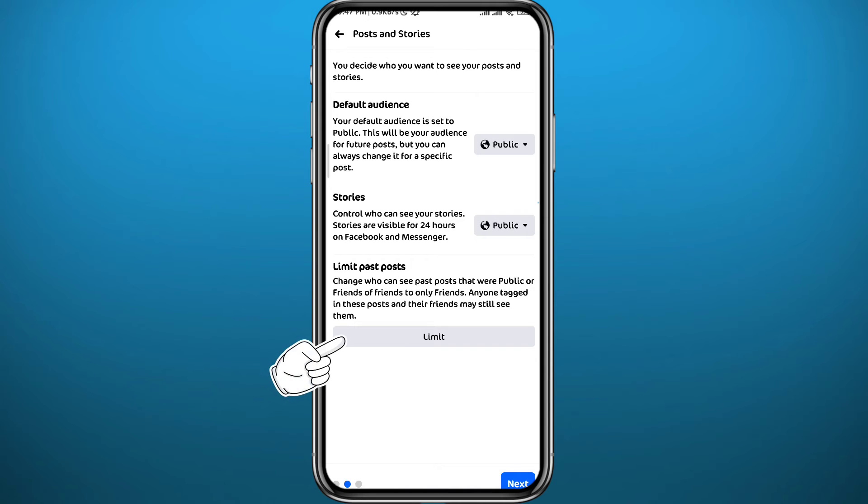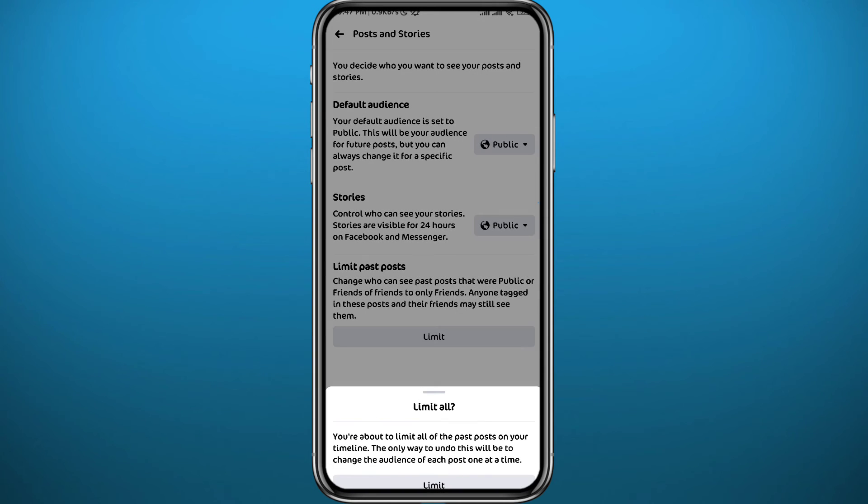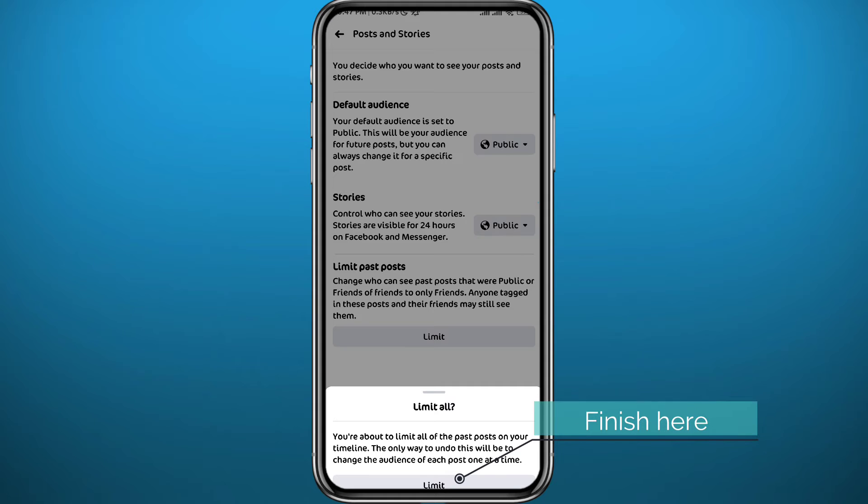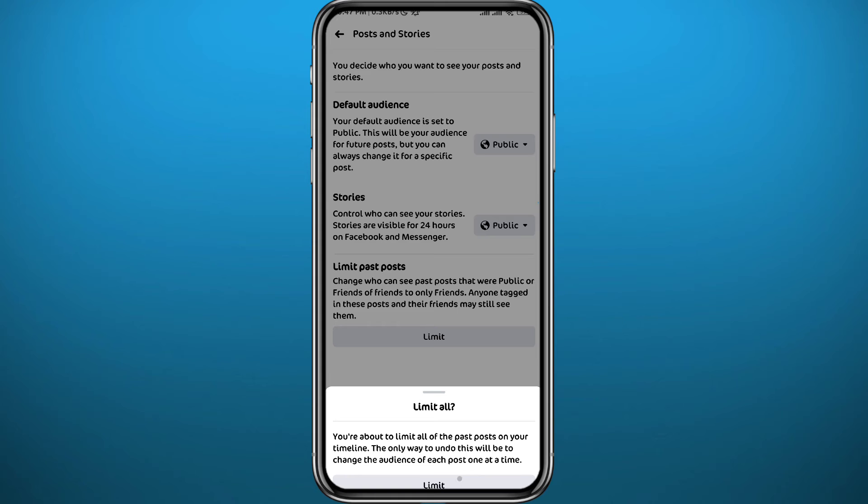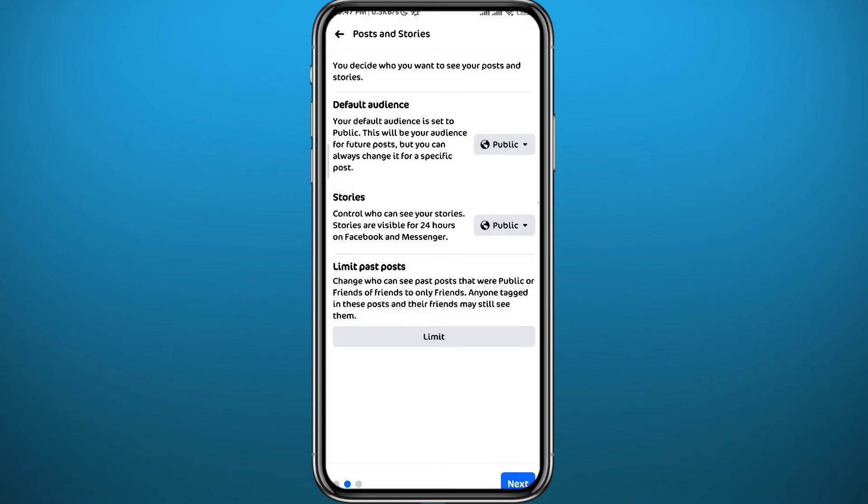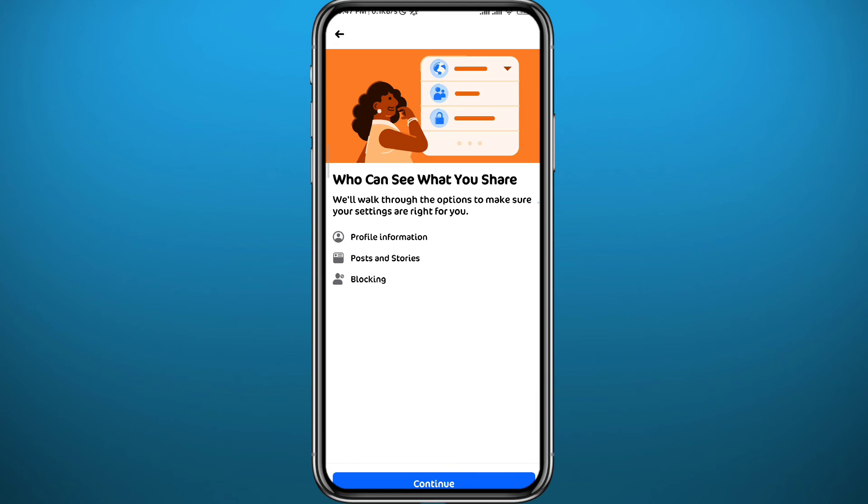And here it is. From here the third option says Limit Past Posts. Tap on Limit right under it. Here, once you tap on Limit in the bottom, all of your privacy or audience on Facebook posts will be set to only friends.